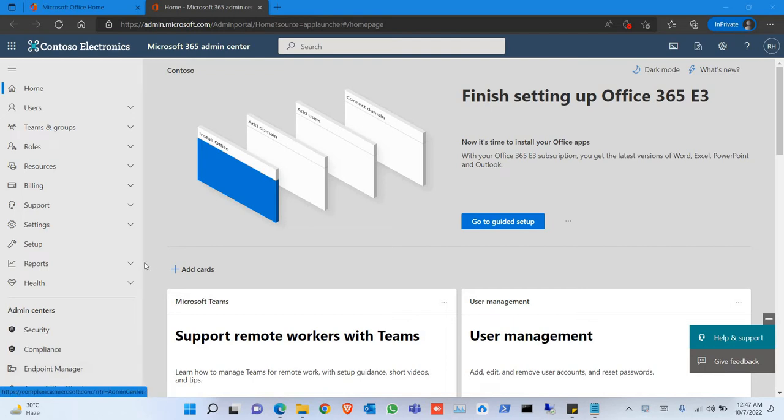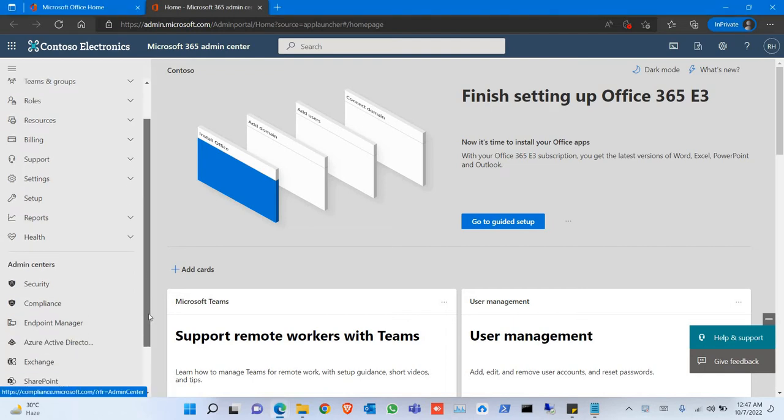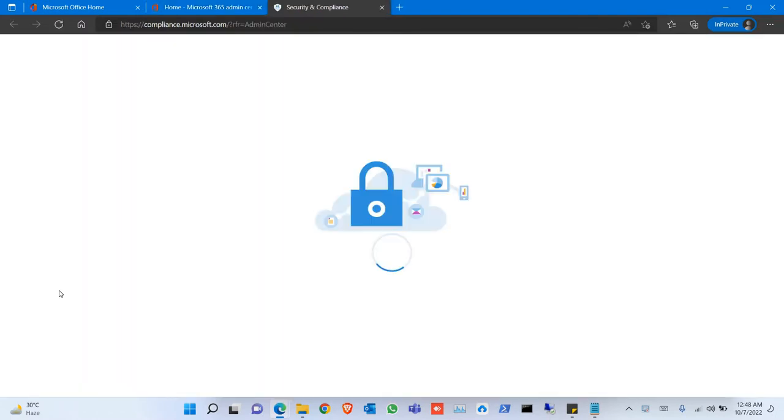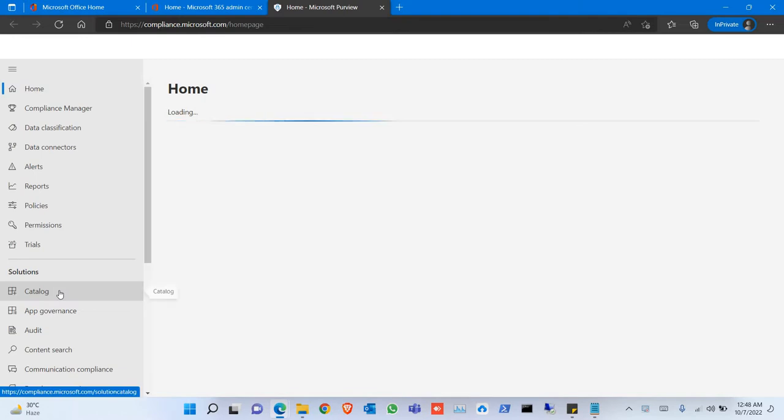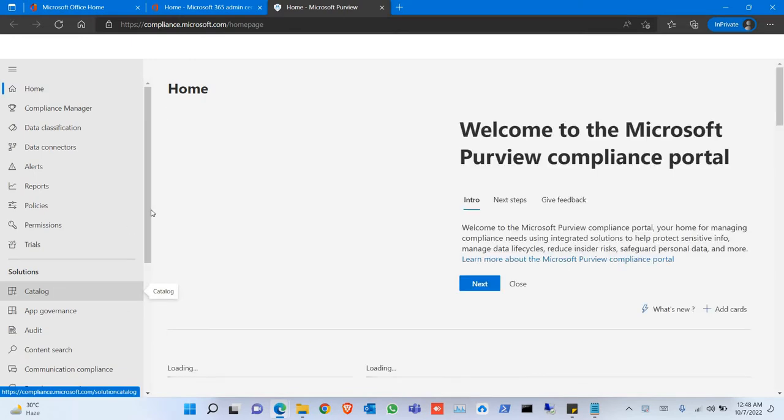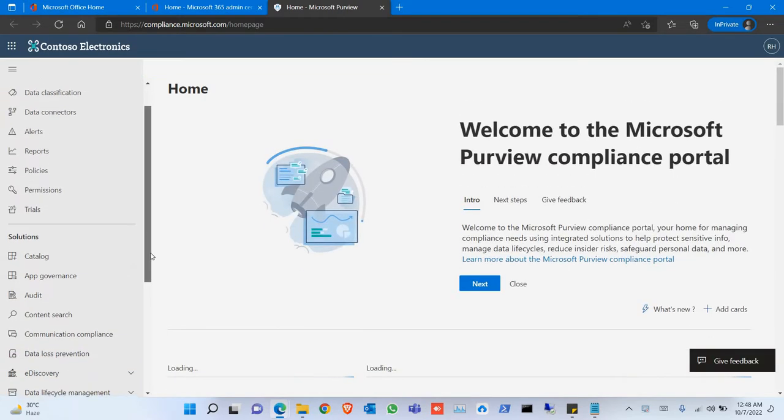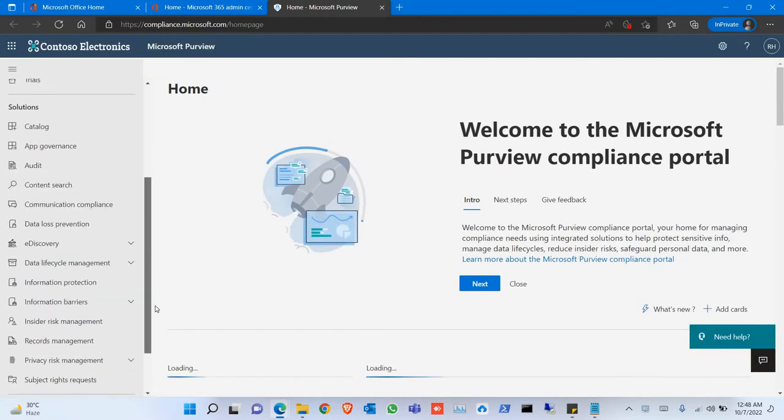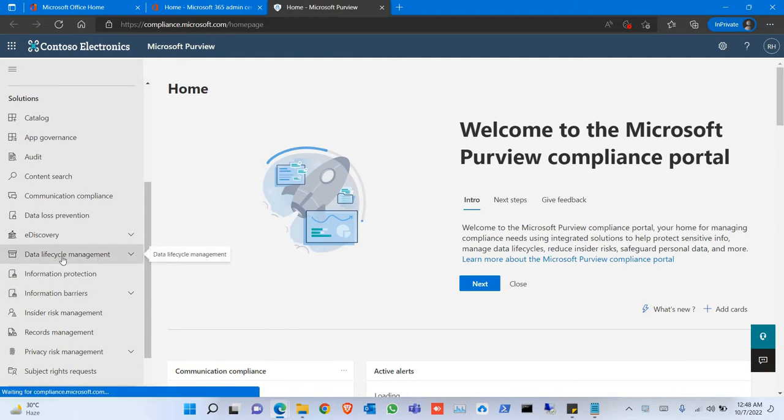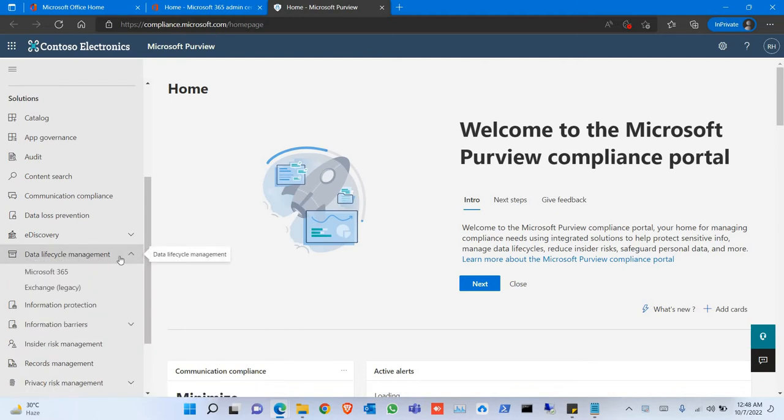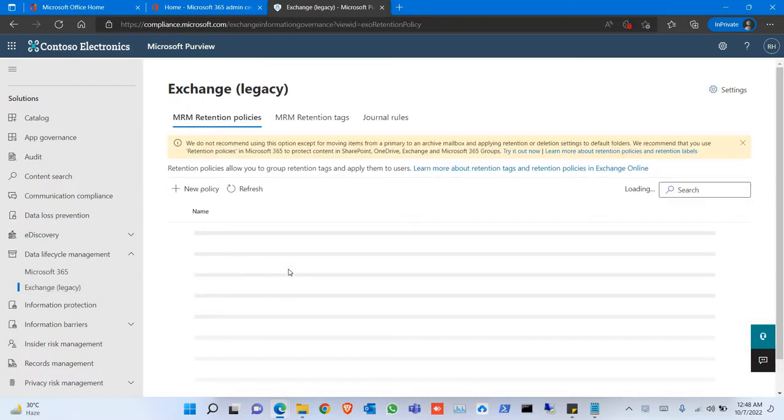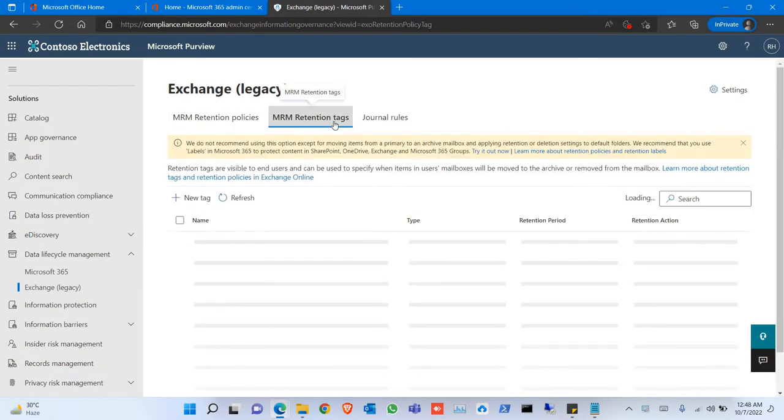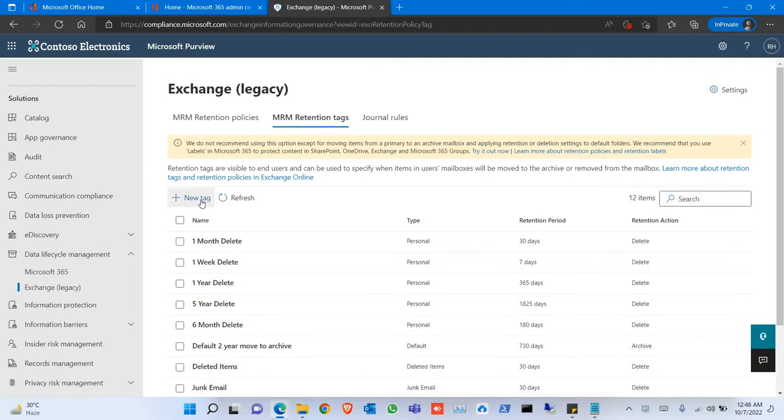Microsoft removed the old archiving option and moved it to the compliance portal, so click on Compliance, then click on Data Lifecycle Management, click on Exchange Legacy. Here you can see the retention policies and retention tags. Click on Retention Tags.